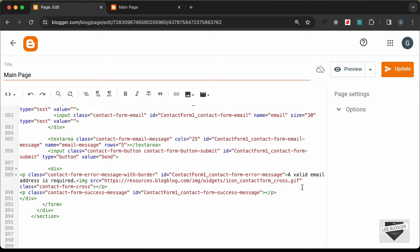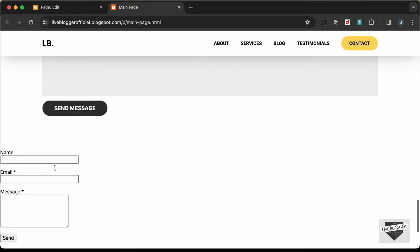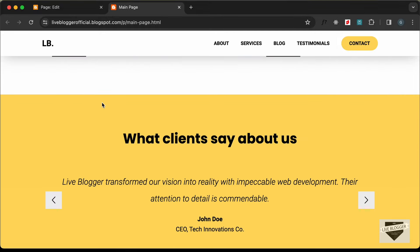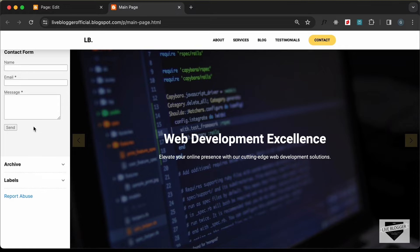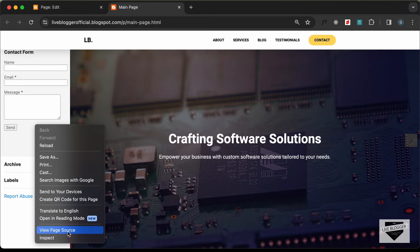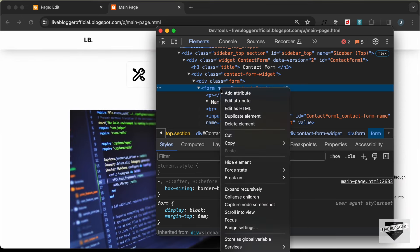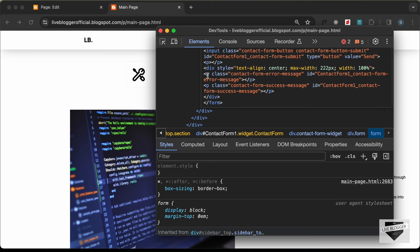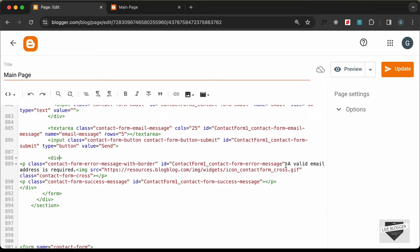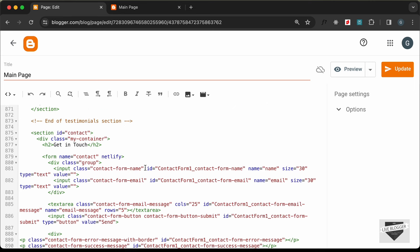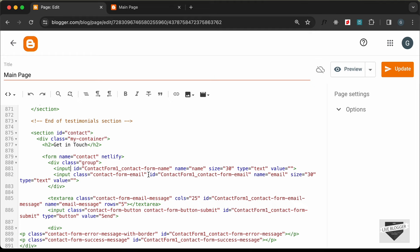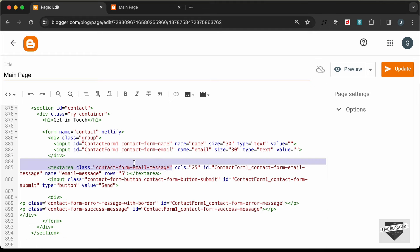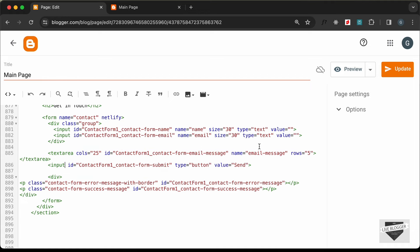We can go ahead and delete the CSS that came with the copied HTML. We have extra text because we directly copied the HTML from the sidebar when there was an active error message. Let's go back to the sidebar without any errors, inspect the form, edit as HTML, and confirm we just need the paragraph for the error and success message. Let's delete the content inside the paragraph and remove the unnecessary Blogger theme classes, then click Update.